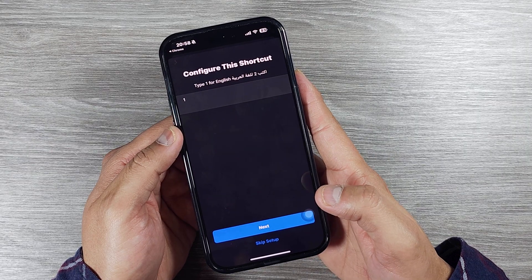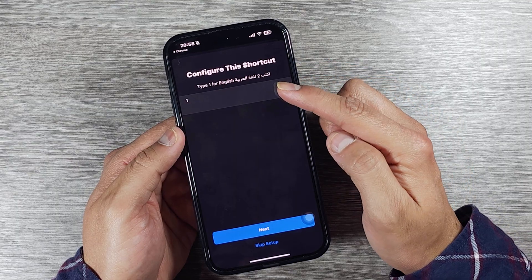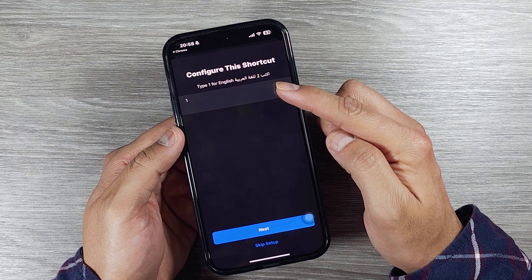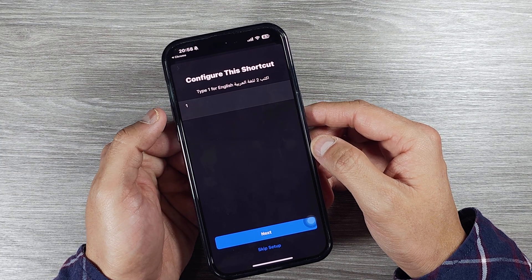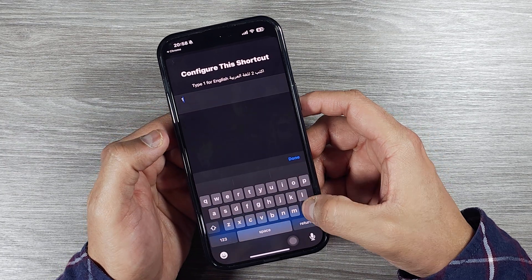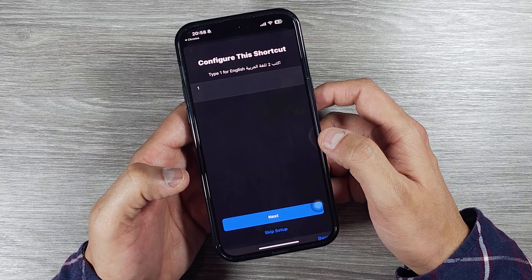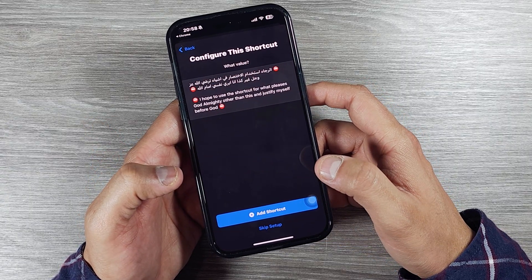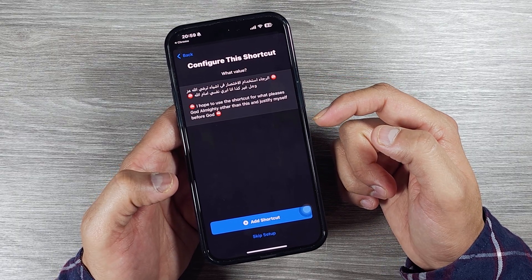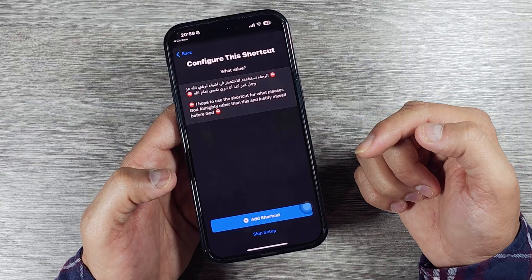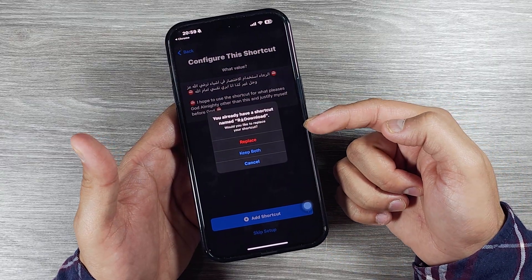When you press 'Set Up Shortcut' it will open a new page that says 'Configure this shortcut'. There are two language options: type 1 for English, type 2 for Arabic. I'm using English so I'll leave it on 1. Press next and the same configure option appears again — you can skip that or press 'Add to Shortcut'.